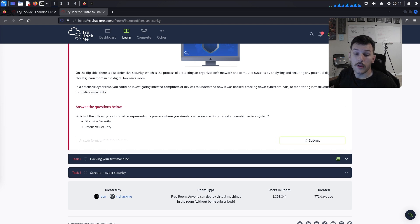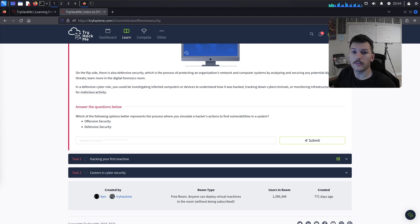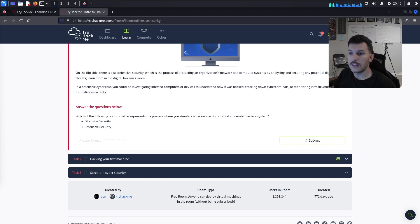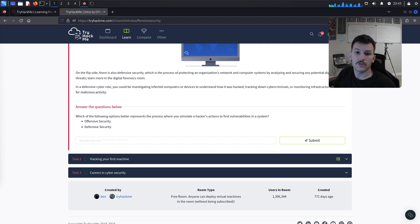For a path into offensive security, having a degree isn't necessarily required — as long as you have a solid foundation in IT and cyber security. There are free courses out there like Professor Messer's Network+, Security+, and A+ that help build fundamental knowledge. Certifications like the OSCP and OSCE are popular for hands-on practice. Platforms like TryHackMe and Hack The Box and participating in Capture The Flags (CTFs) are great for practice. Networking by attending meetups, conferences, and joining forums also helps.